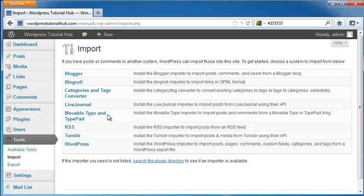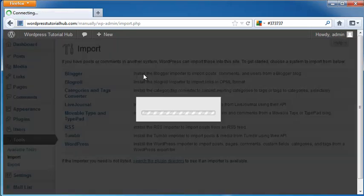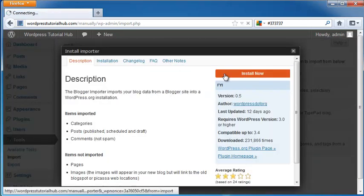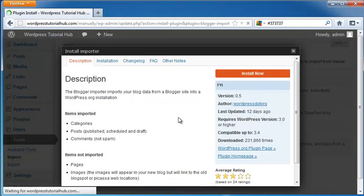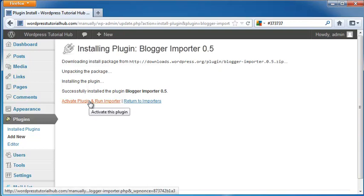So let's go ahead and try the Blogger importer. And we're going to go ahead and click Install Now. It's going to pull the plugin in, and then I'm going to click on Activate Plugin in Run Importer.